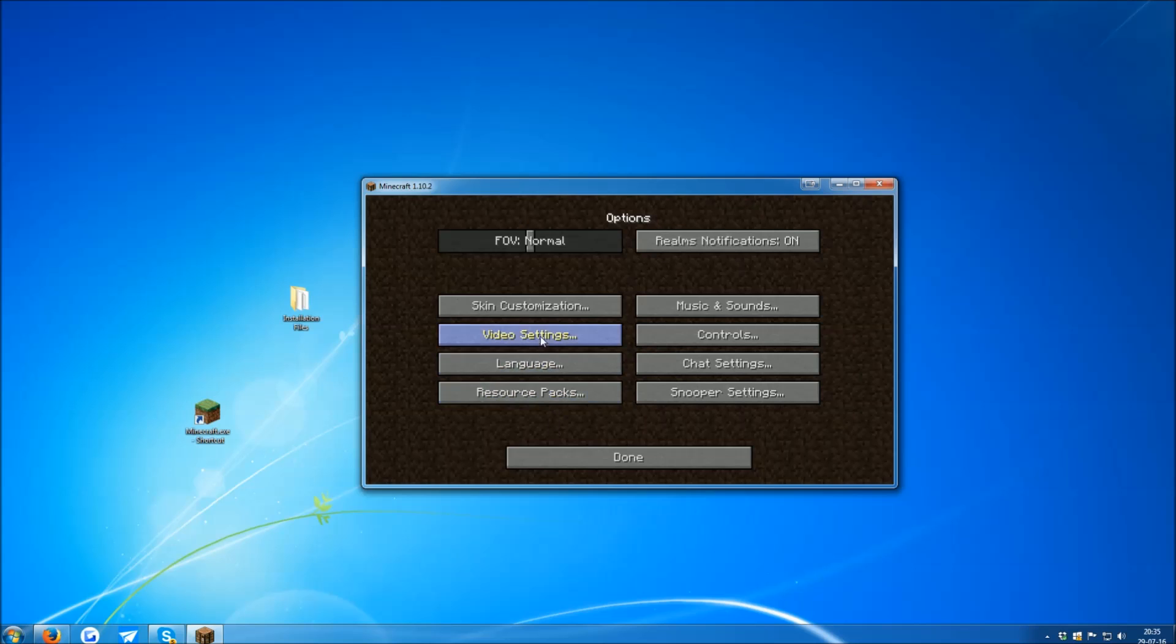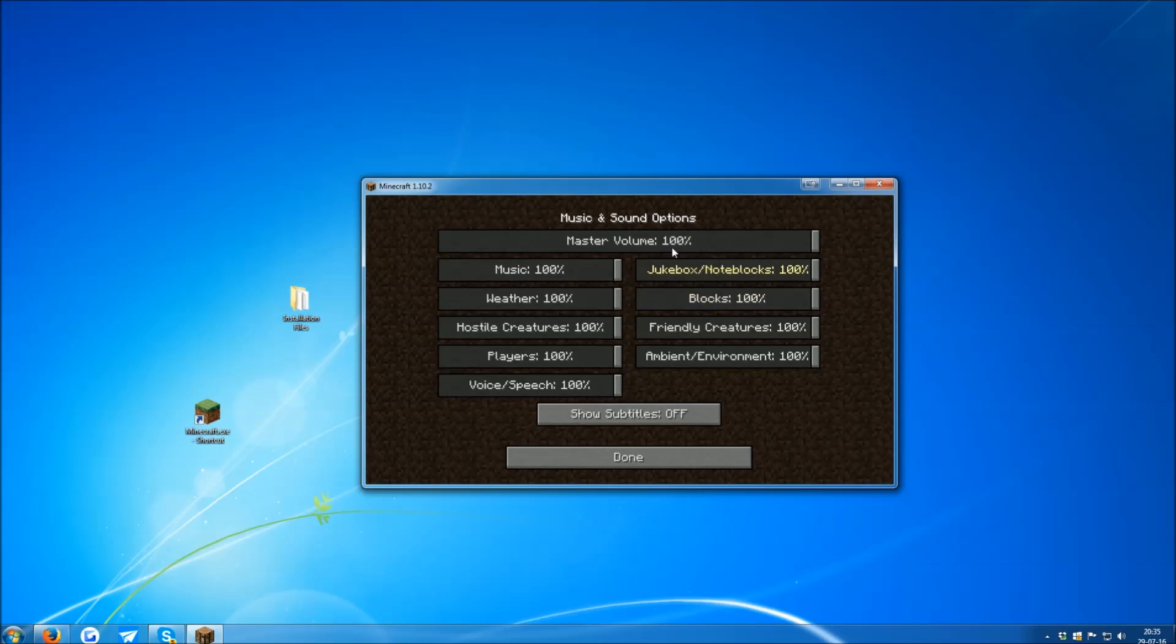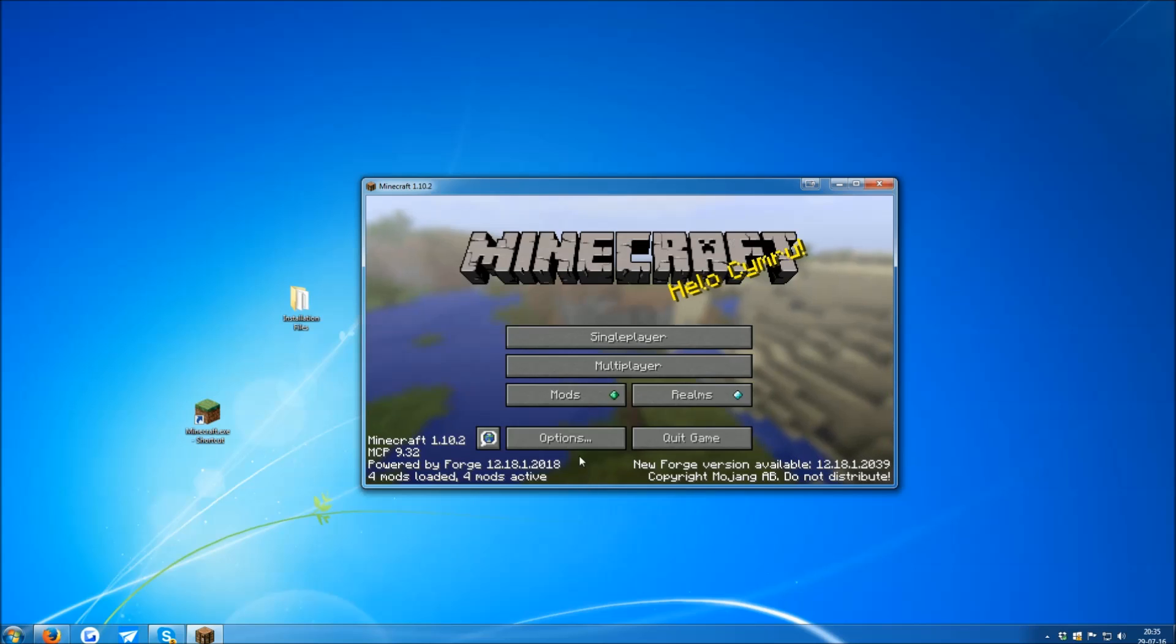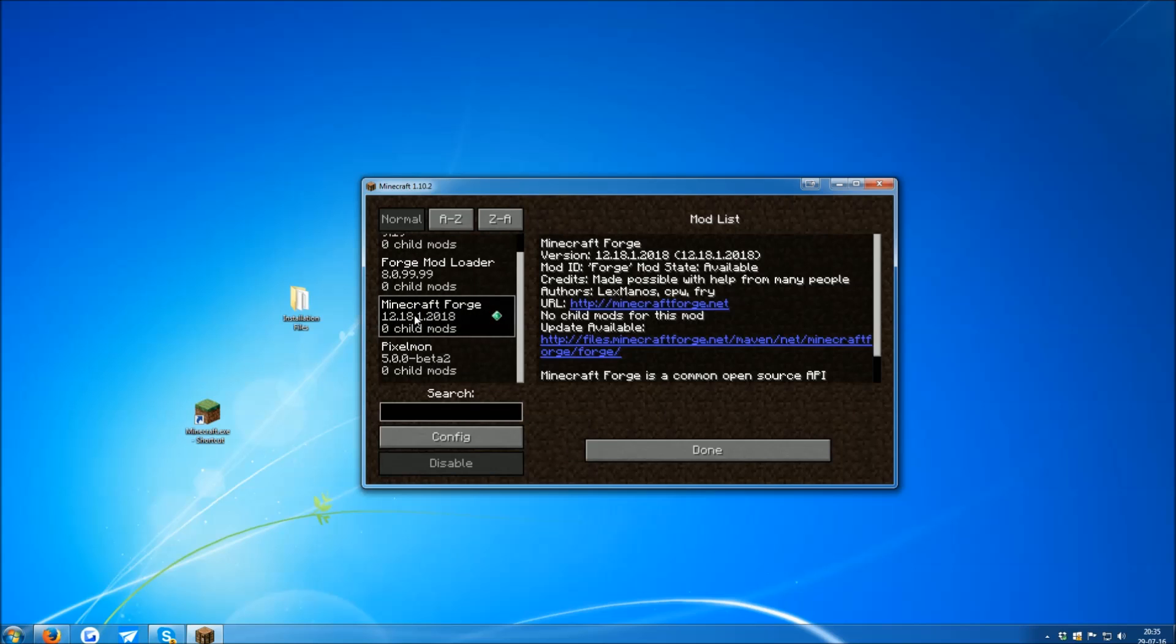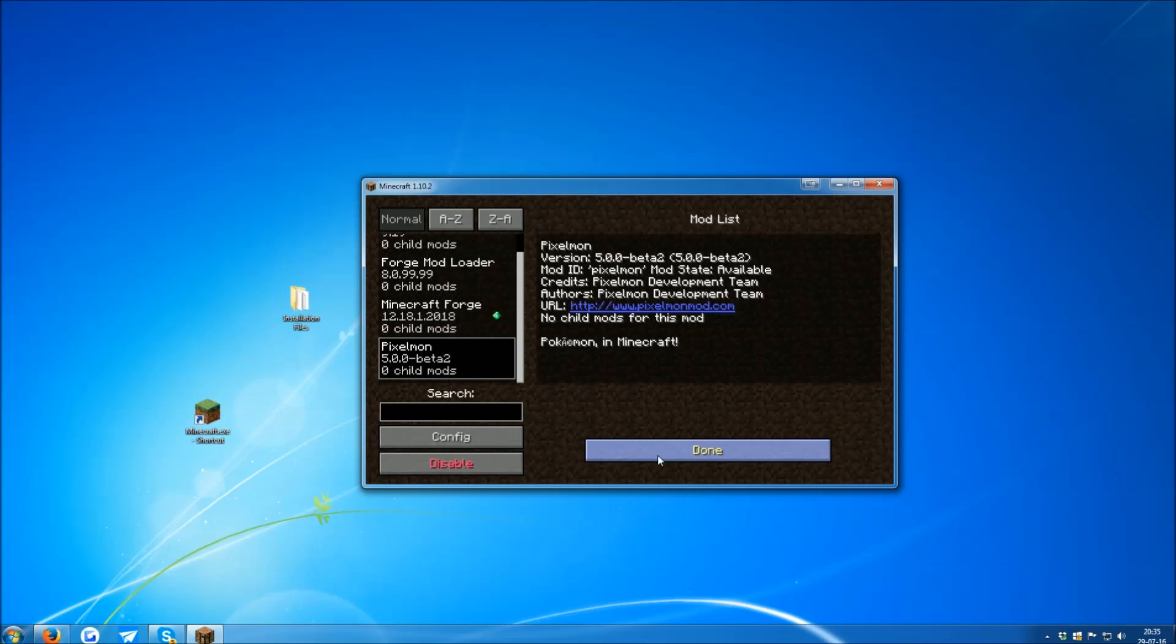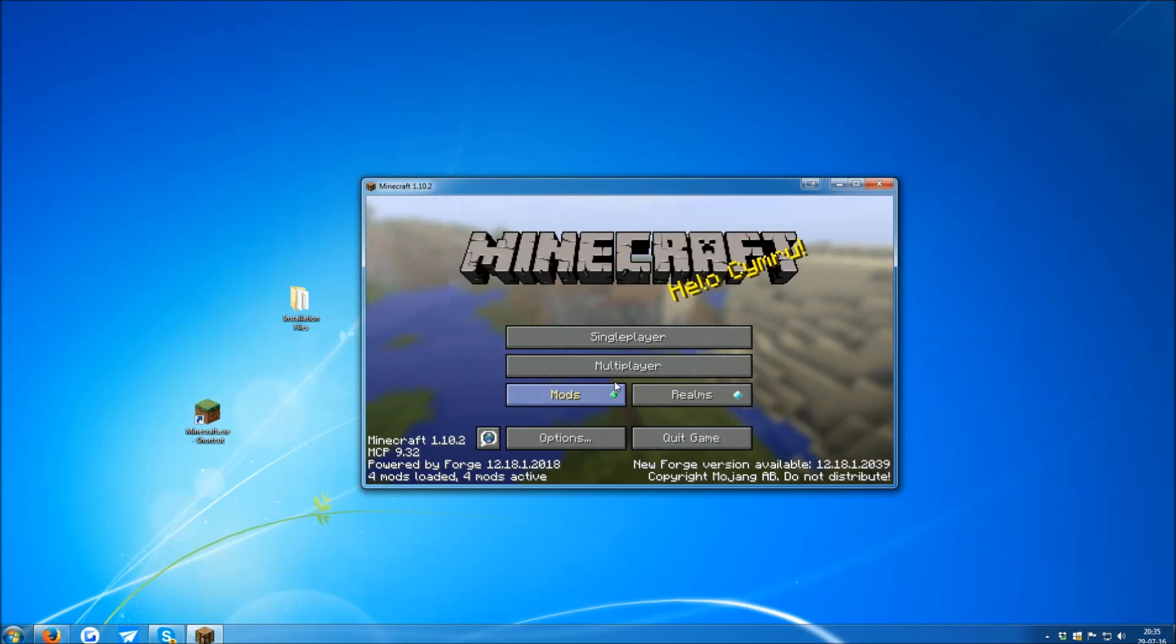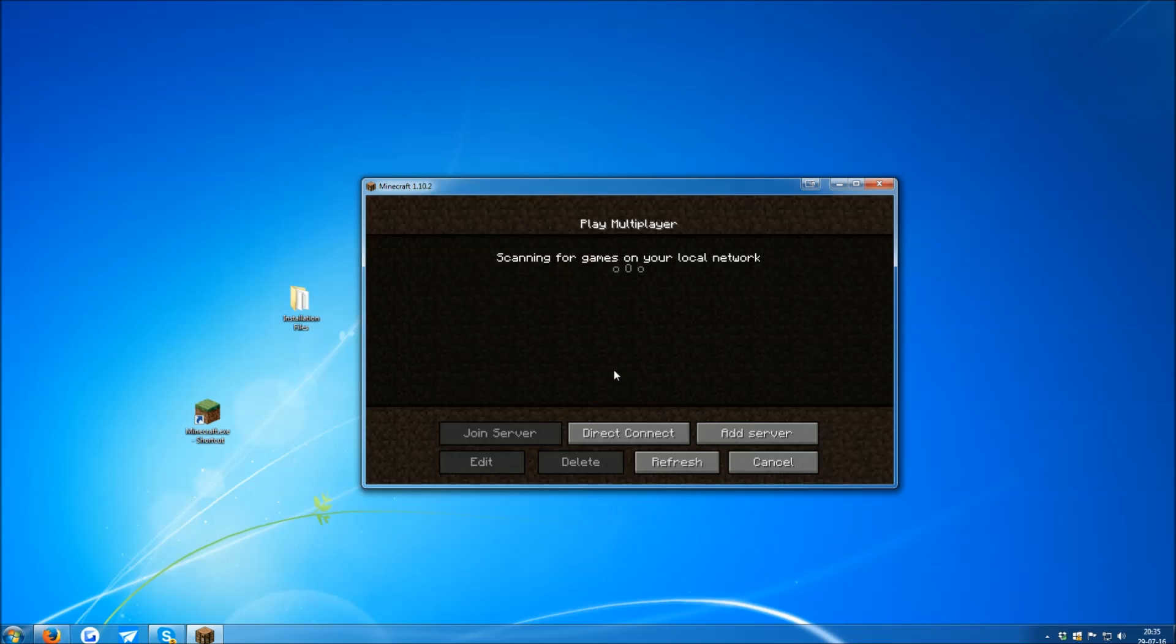Hold on, let me disable the game sounds. Then when you click the Mods, it should show Minecraft Forge and Pixelmon. If it does, you did everything correctly. And now you can play Pixelmon.